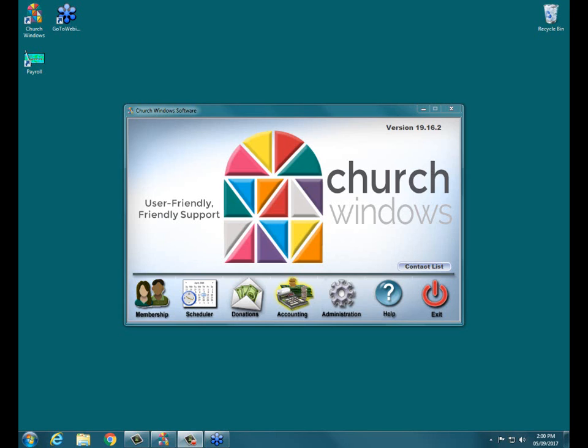We're here to talk about accounts receivable for Church Windows Accounting. Just a few things before we get started. We're going to be working together for the next 20 minutes or so. I'm going to finish up whatever I'm discussing at 20 minutes after out of respect for your time.